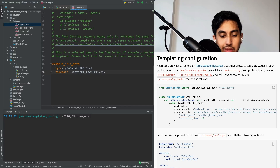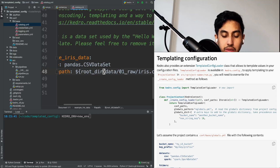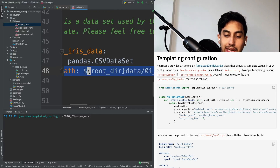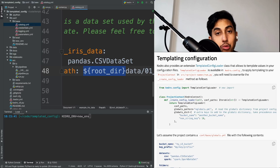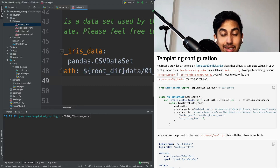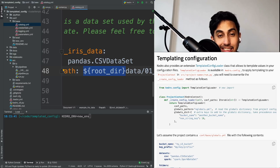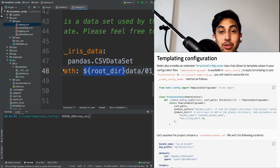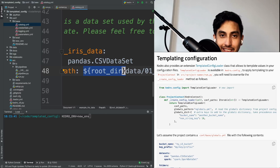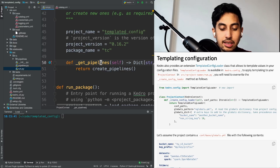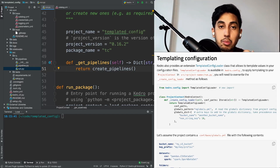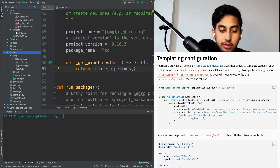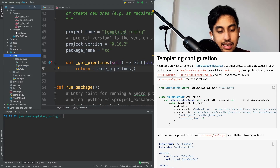What the templated config loader does in general is it allows you to interpolate variables inside of your configuration files. This is very useful when you want to change a base directory, for example. Let's go ahead and do an example where we change the root directory for this example iris data. This allows you to specify a brand new variable — the root_dir variable inside of the templated config loader — which will replace the configuration file's variable here. Once it replaces this variable inside of your configuration, it gets loaded into Kedro with the replacement.